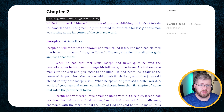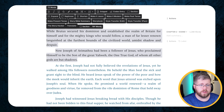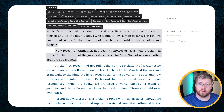Here's the original text: 'While Brutus settled himself into a seat of glory, establishing the lands of Britain for himself and all the great kings who would follow him, a far less glorious man was rotting at a far corner of the civilized world. Joseph of Arimathea was a follower of a man called Jesus. The man had claimed that he was an avatar of the great Yahweh, the only true god that all gods are just a shadow of.' This is the story of the origin of the Holy Grail.